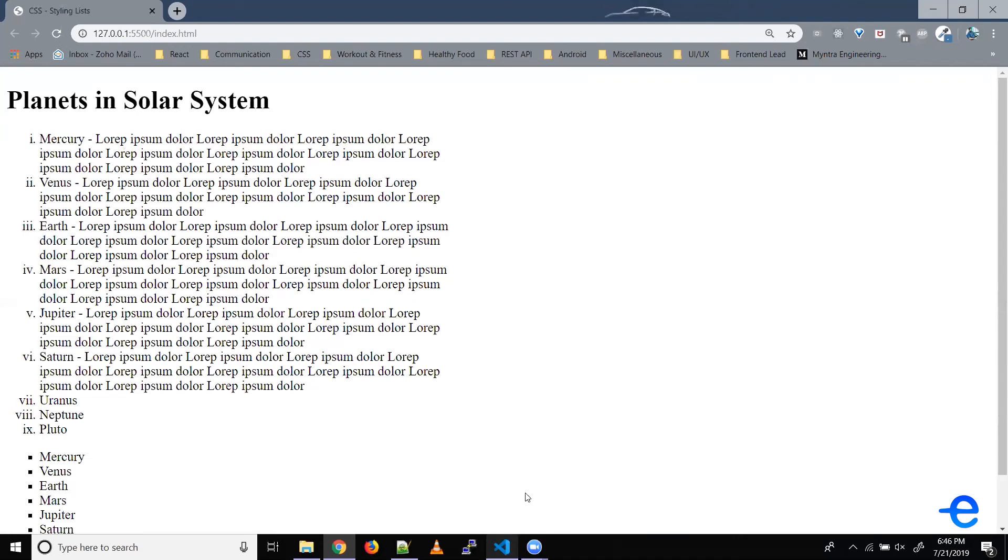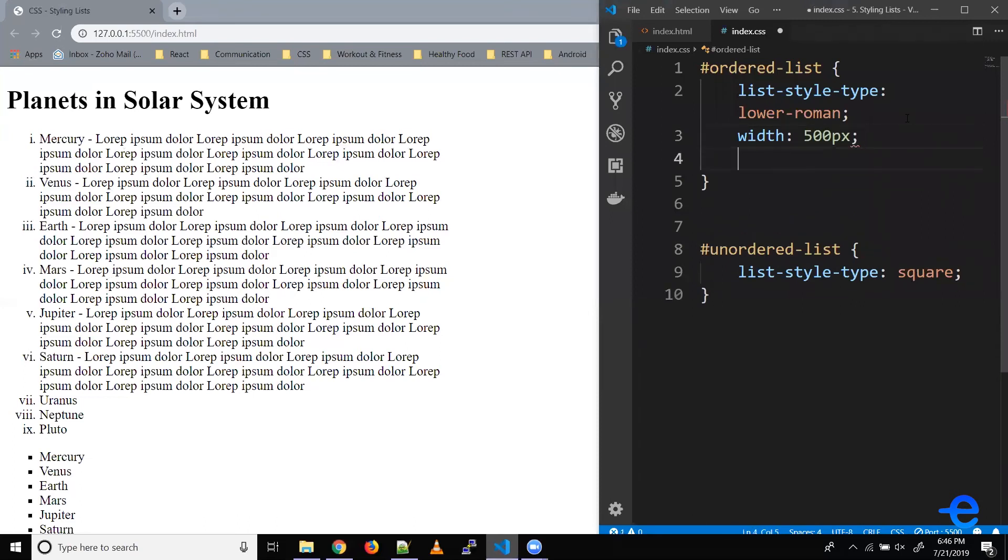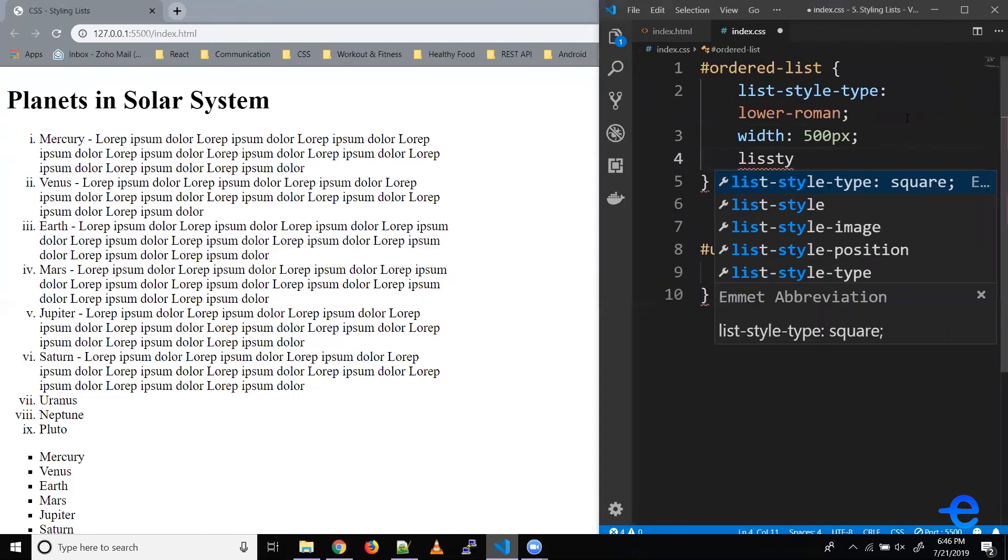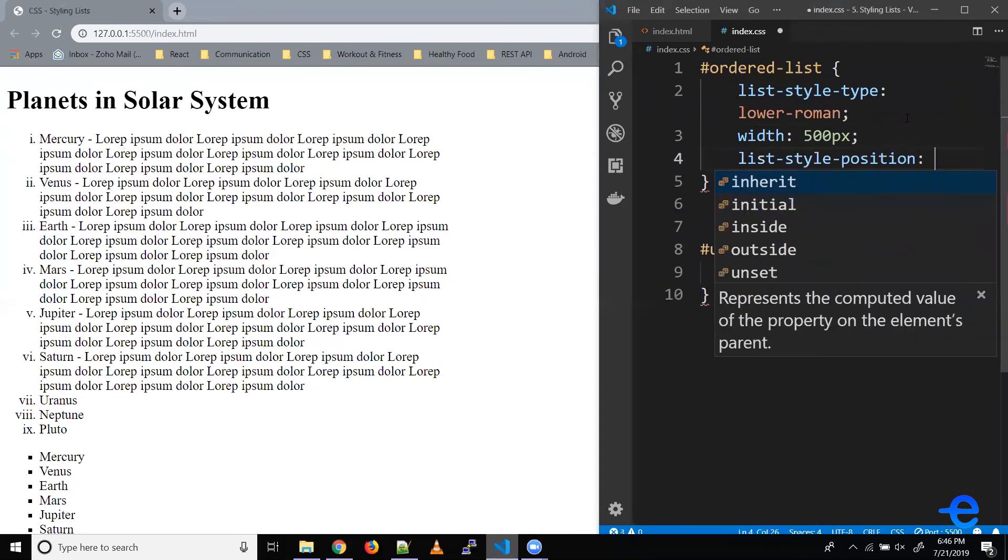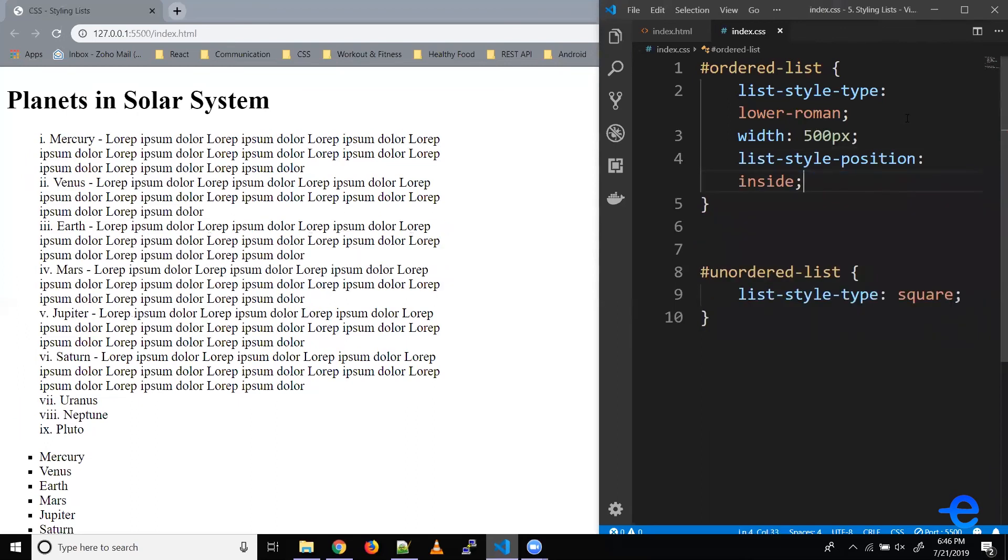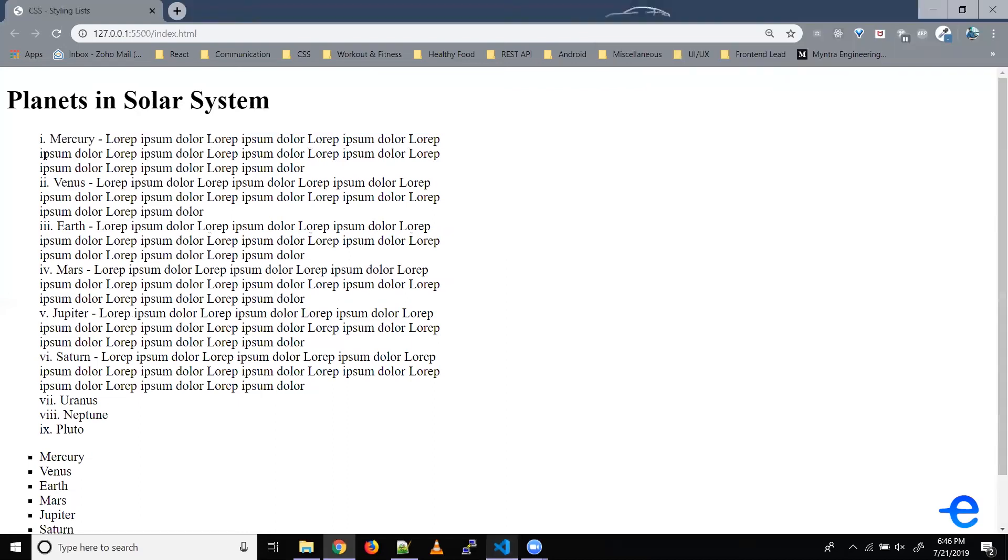So for that, we have another property called list-style-position. Let's try that. List-style-position, let's say inside. Let's save it. As you can see, now our list items don't have any indentation, and these markers are inside.